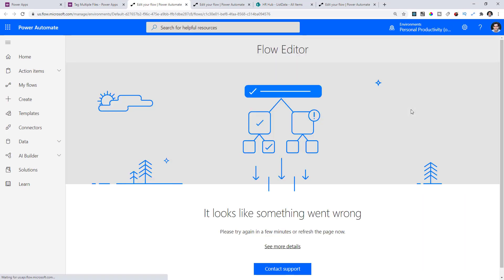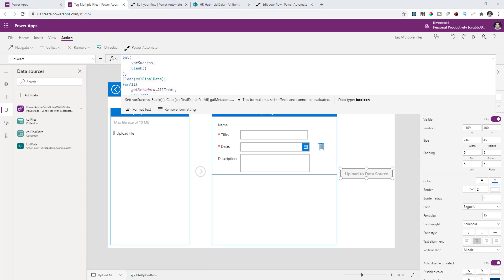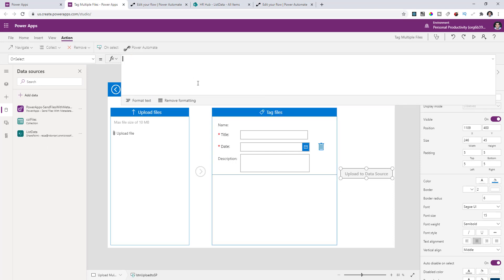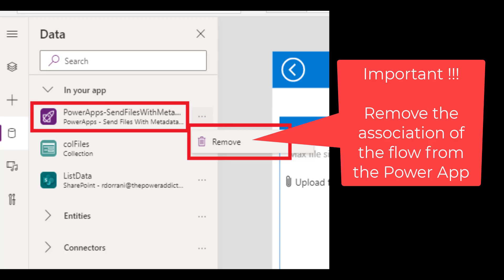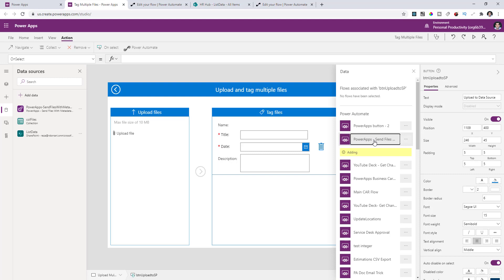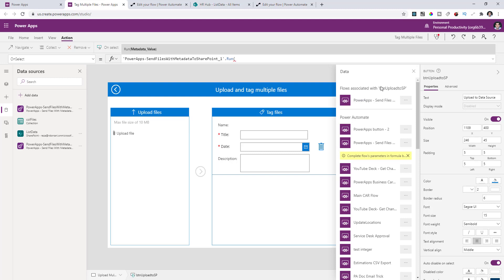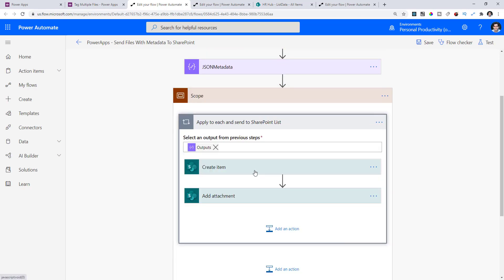However, if you try to edit the flow association it throws an error. Go back to the button and on the OnSelect property, copy all the code and paste it in a notepad. Clear all the code from OnSelect. Then select the button again, go to Action > Power Automate, and this time select the flow called Power Apps - Send Files with Metadata to SharePoint. This creates the association again. Now if you click the three ellipses and edit, it opens the correct flow — the one we modified earlier to point to our tenant.